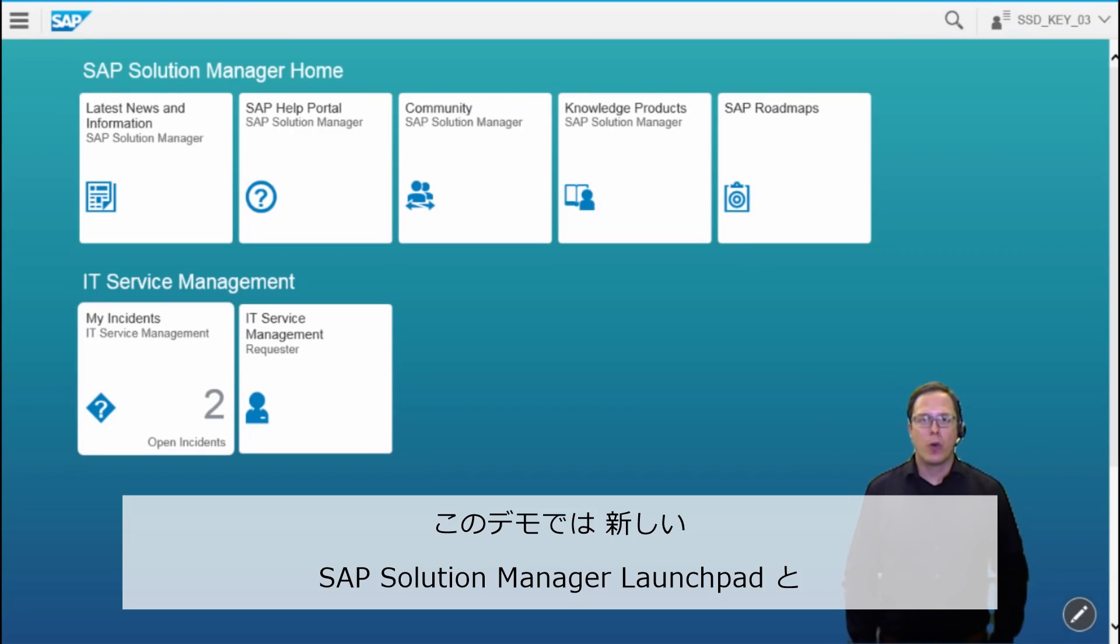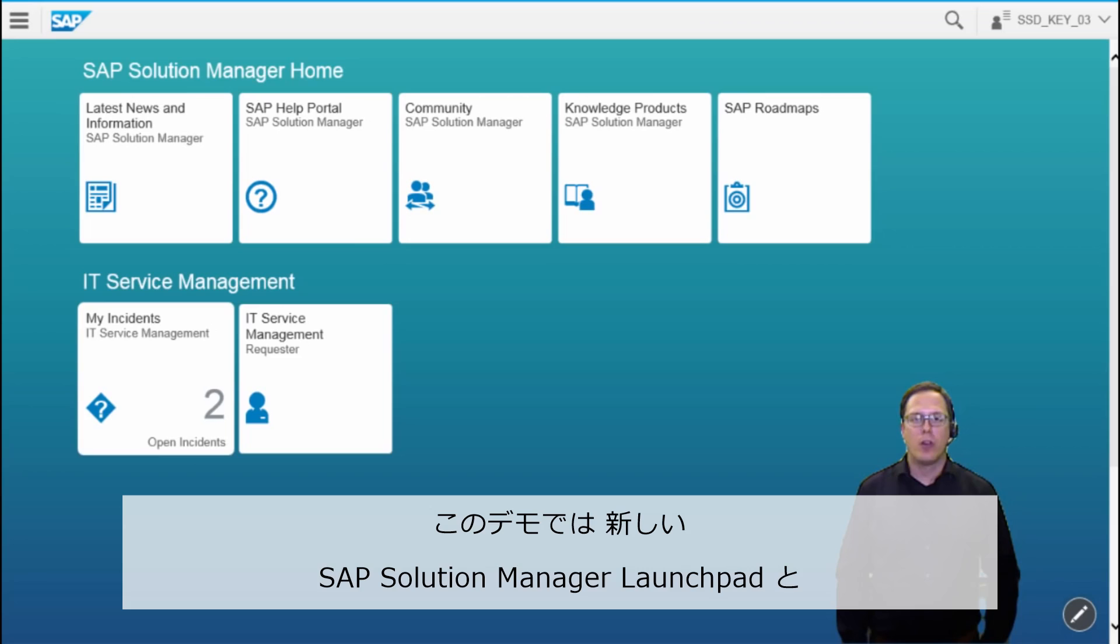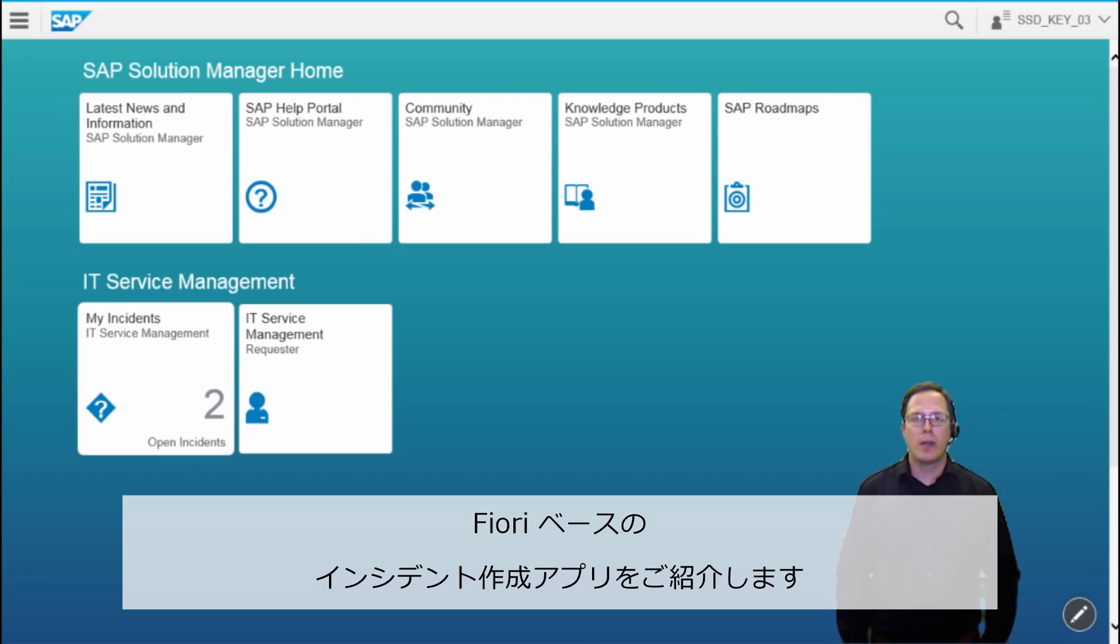In this demo I would like to show you the new SAP Solution Manager Launchpad and the new Fiori-based app for incident creation.